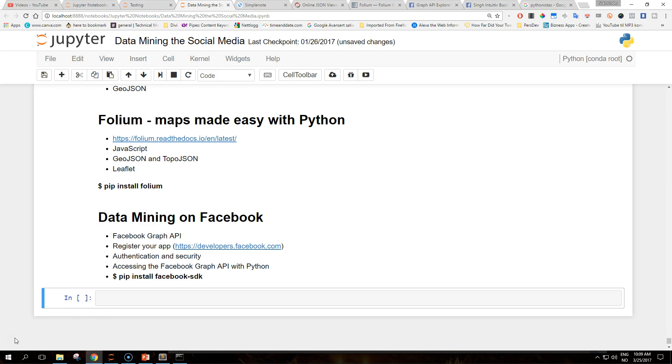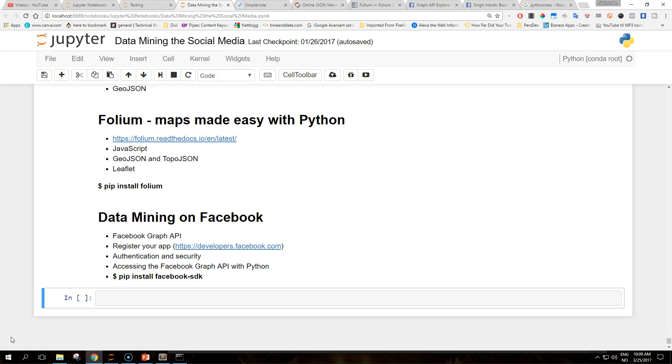Once the app details are defined, you can programmatically access the Facebook Graph API via Python. Facebook doesn't provide an official client for Python, but for our examples we are going to use the Facebook SDK, also based on the requests library, which provides an easy-to-use interface to get data from and to web services. Install the Facebook SDK with pip install.